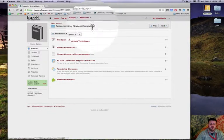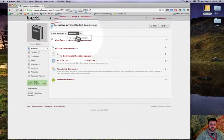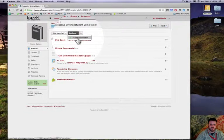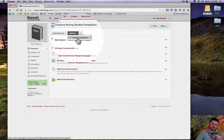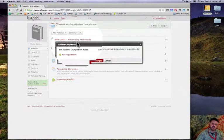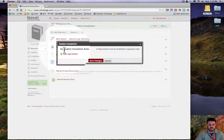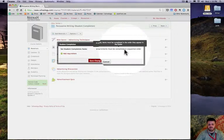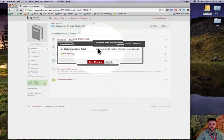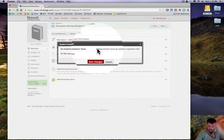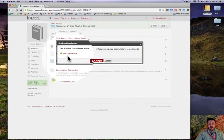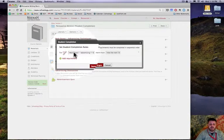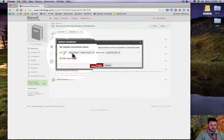How do I get them to do this all in a certain order? Well, I go up here to options and click on Student Completion. So this whole folder is going to be under the student completion feature. I click this and I get this little thing here that says Student Completion Rules. Requirements must be completed in sequential order. I'm going to make sure that I check that and I'm going to add a requirement.